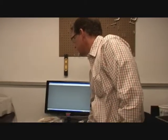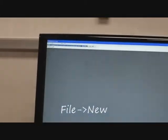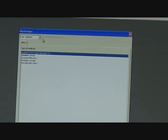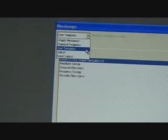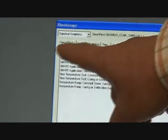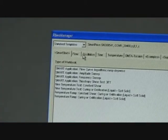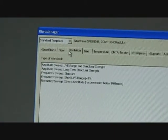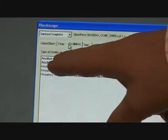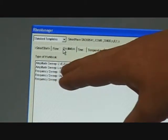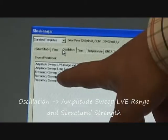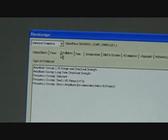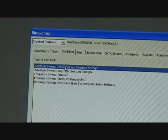One thing I can do is come over here and click File > New — that's the same thing as hitting this little white sheet right there. What that opens up is our rail manager. In the rail manager, there's this little drop-down box. I can select standard templates, and when I do that it opens up a whole bunch of tabs. I know an amplitude sweep is an oscillatory test, so I click on the oscillation tab. You see there are amplitude sweeps, frequency sweeps, amplitude sweep linear viscoelastic range and structural strength, and a long-term version. I can just click on one and say okay — it will open up that template.